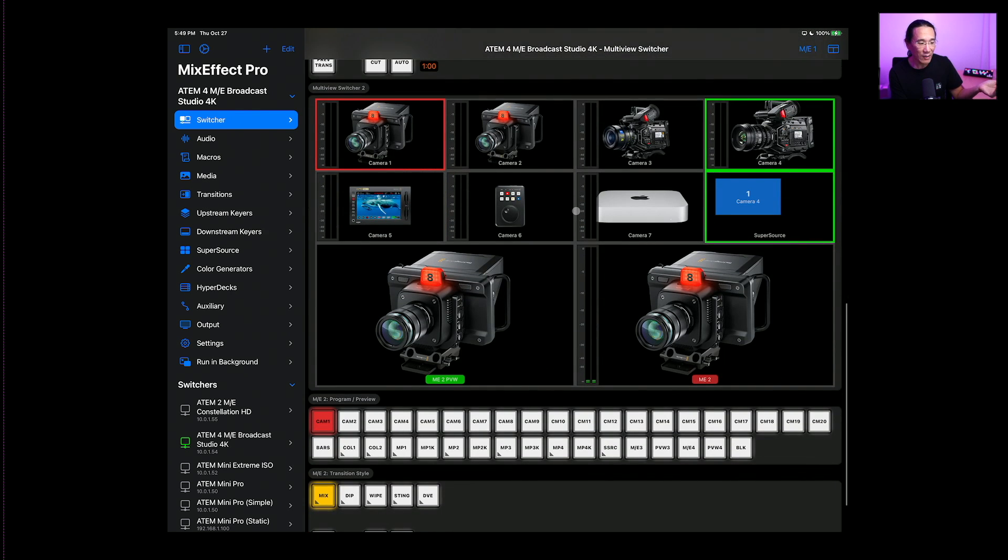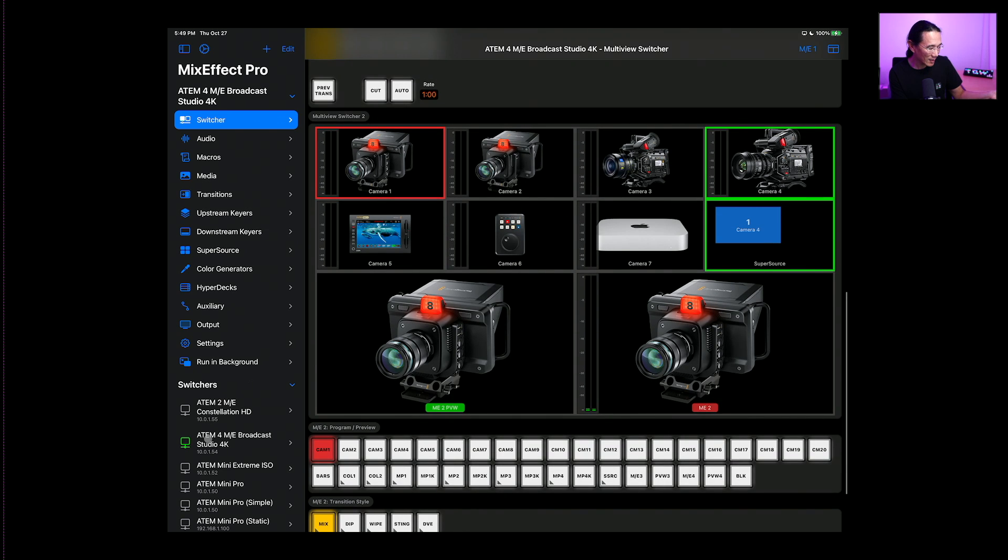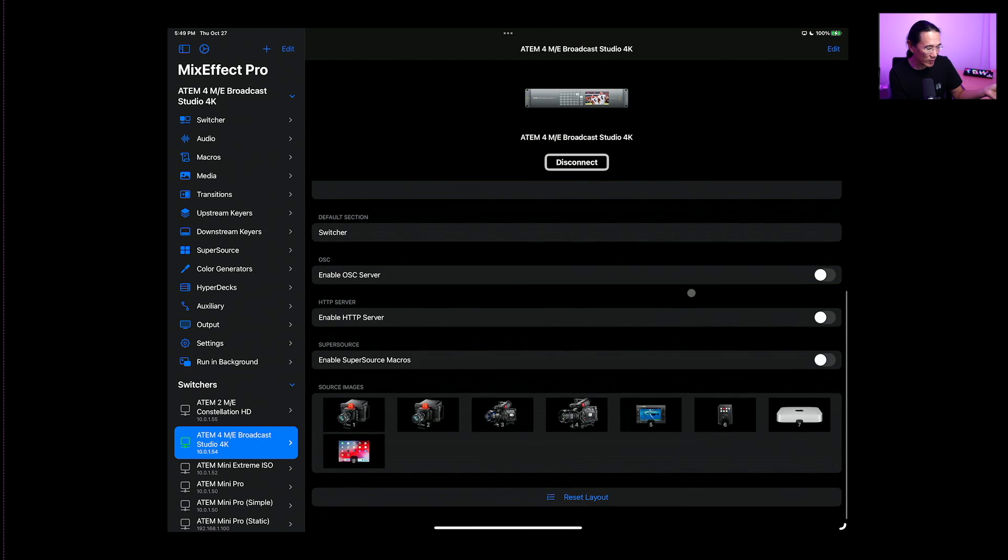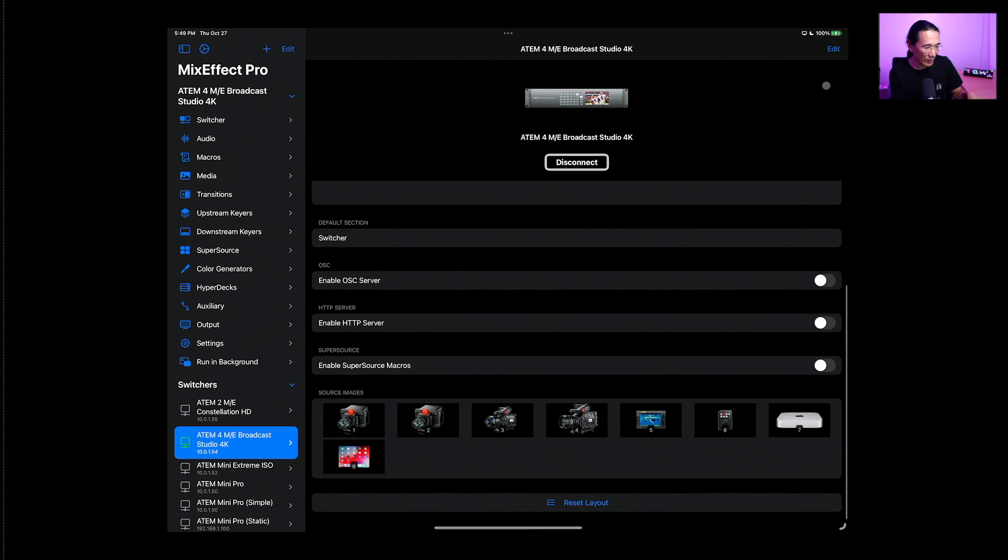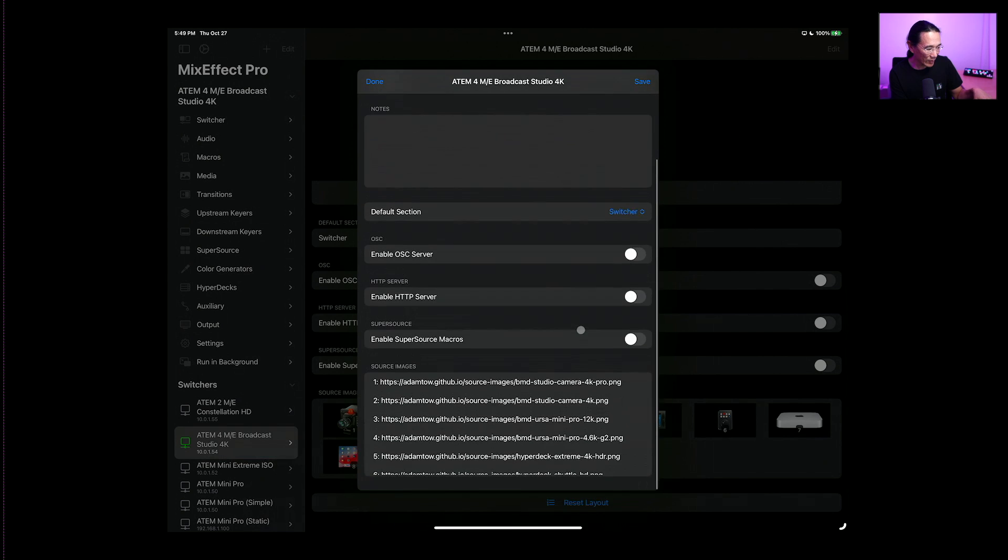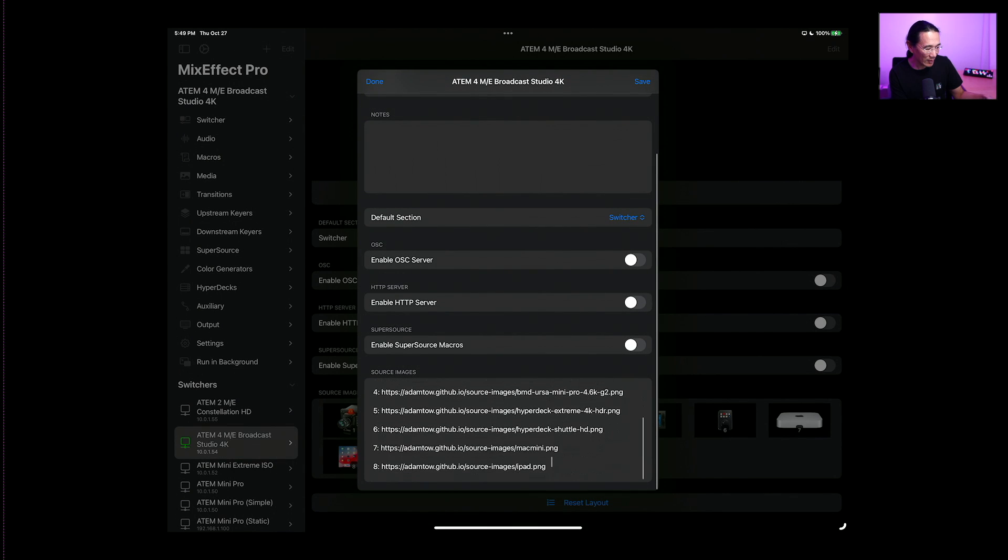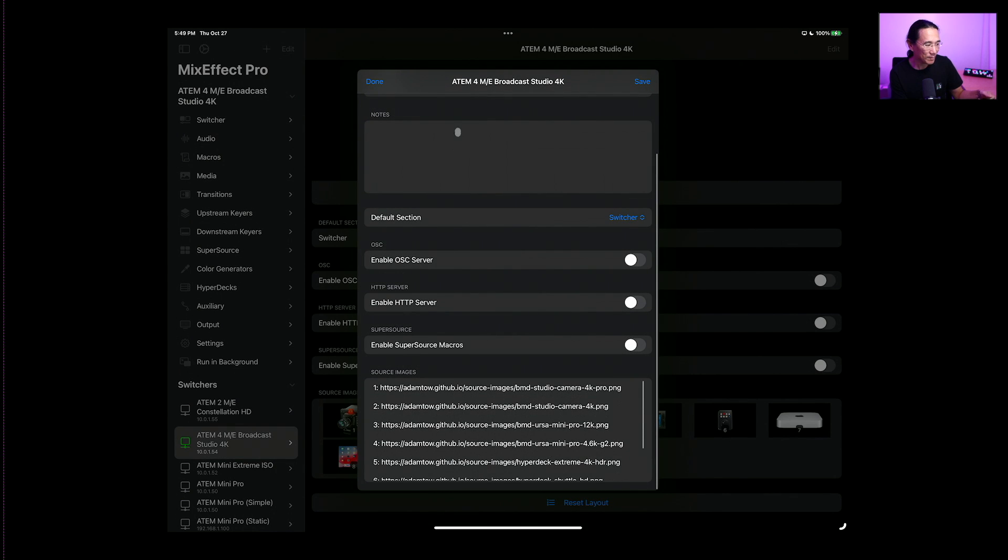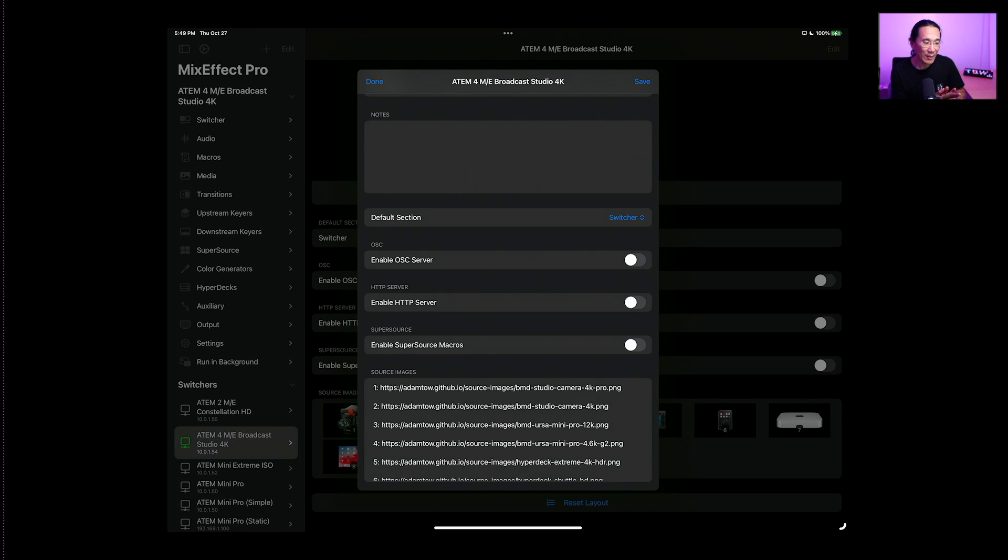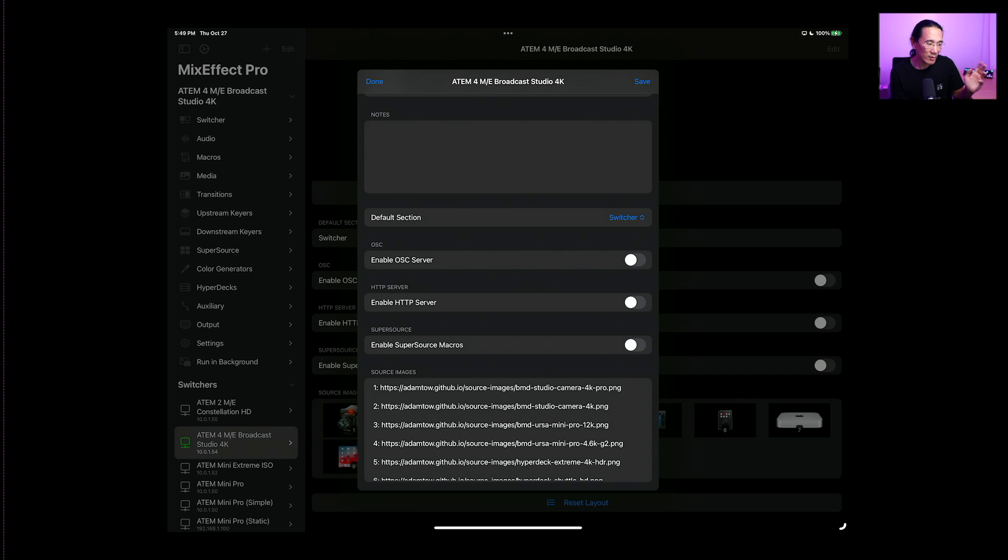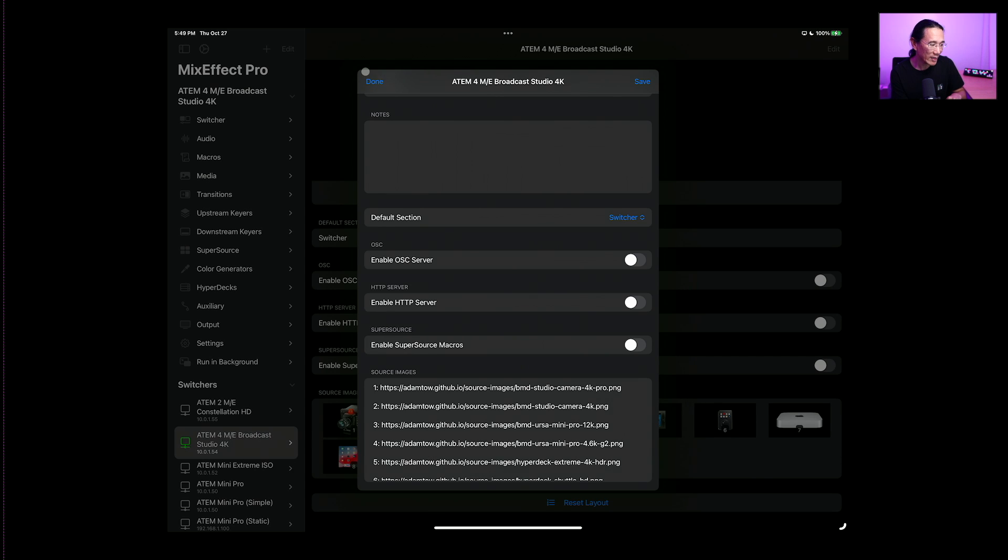And you can see I've assigned various source images to these here. So we go look at the switcher connection, we see all the inputs, and we see down here how I've specified them like that. Now you can also write a shortcut to automate this. So if you have a bunch of switchers and you just want to play around with source images, because you're constantly changing your inputs, you can run the shortcut, which is the set source images action to add images to any of your switcher connections.